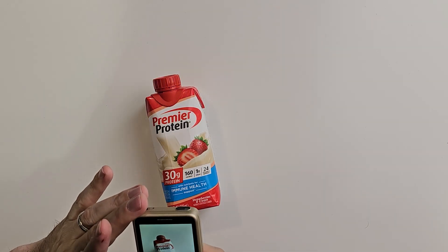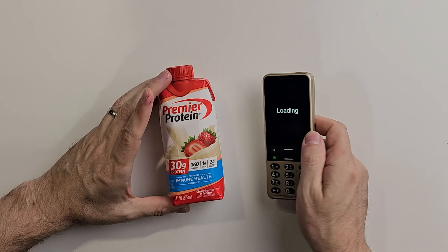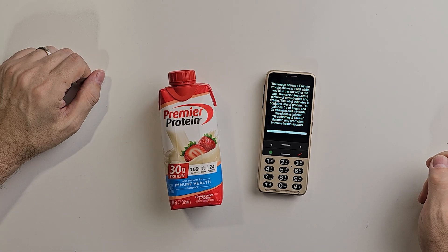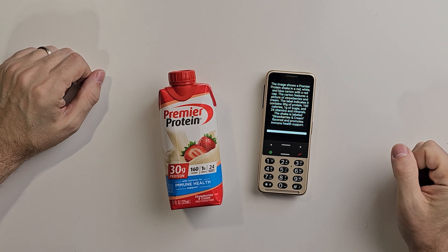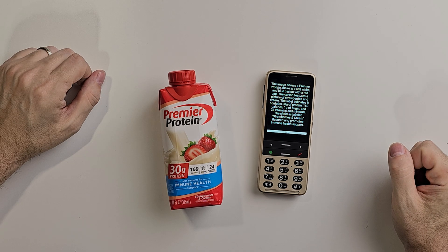Here's another situation I run into quite often. I love these protein drinks, but all the boxes are shaped exactly the same. We get a bunch of flavors, but my favorite is strawberry — I'm hoping this is one. Let's use Observo to find out. Press the confirmation button to take a picture. It's a red, white, and blue carton with a red cap. The carton features a picture of strawberries and cream. The label indicates it contains 30 grams of protein, 160 calories, 1 gram of sugar, and 24 vitamins and minerals. The shake is labeled strawberries and cream flavored and promotes immune health support. Awesome — I grabbed the right one.